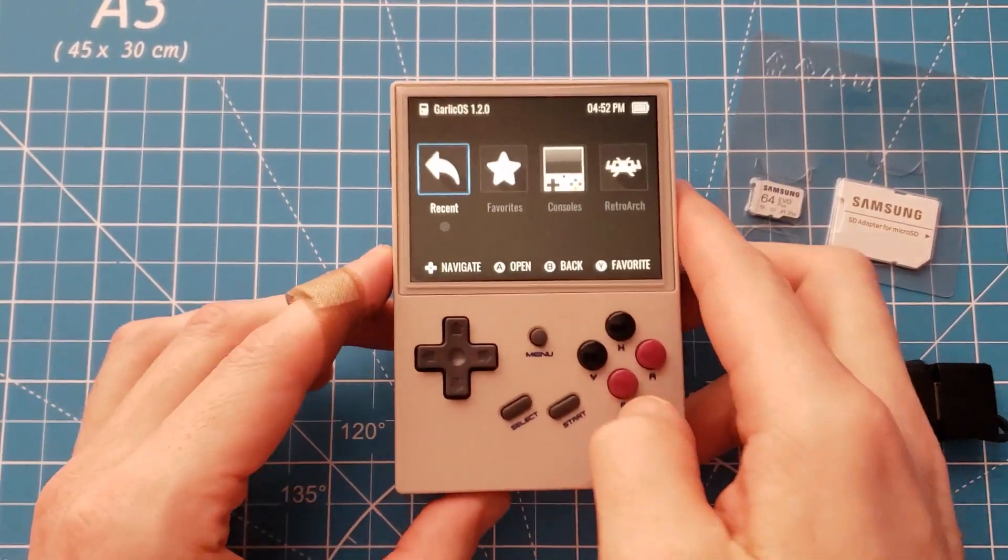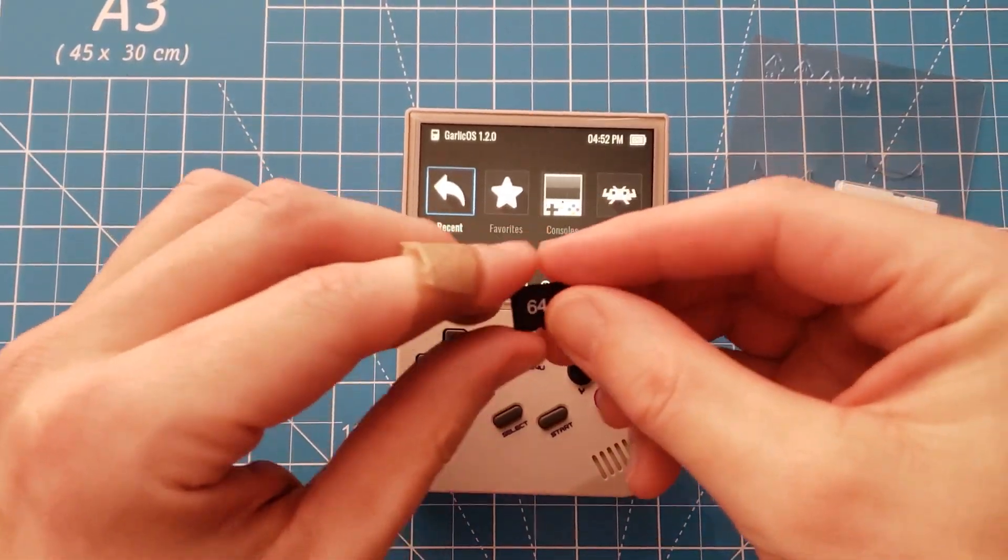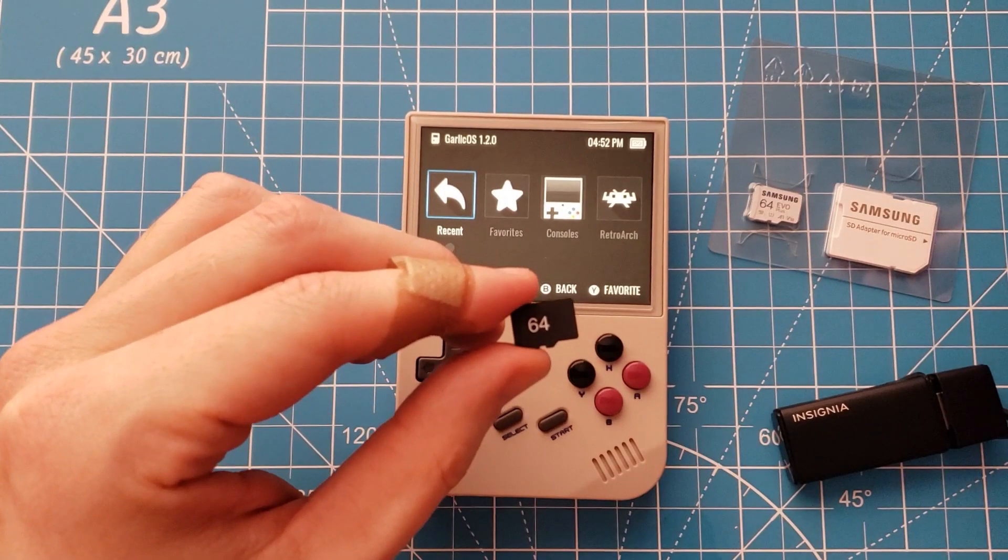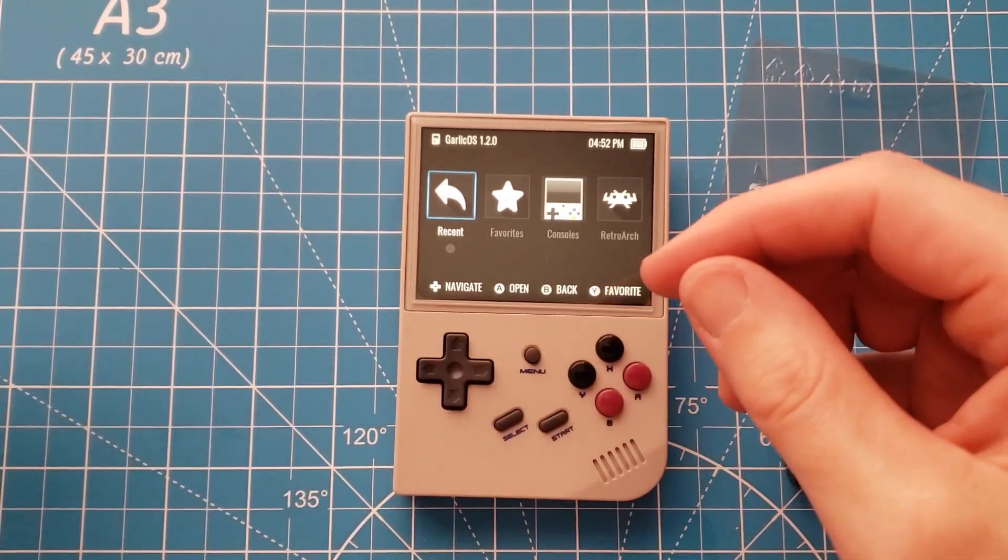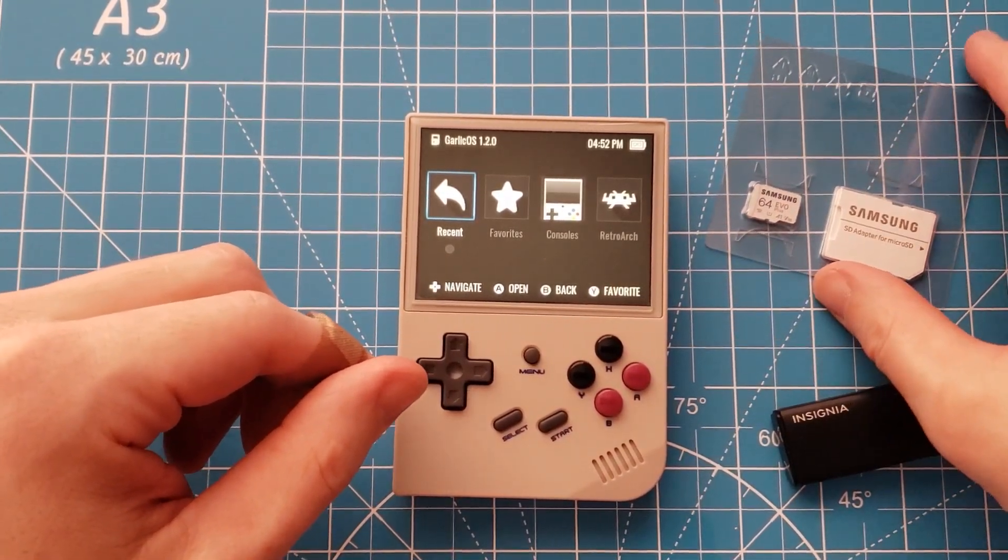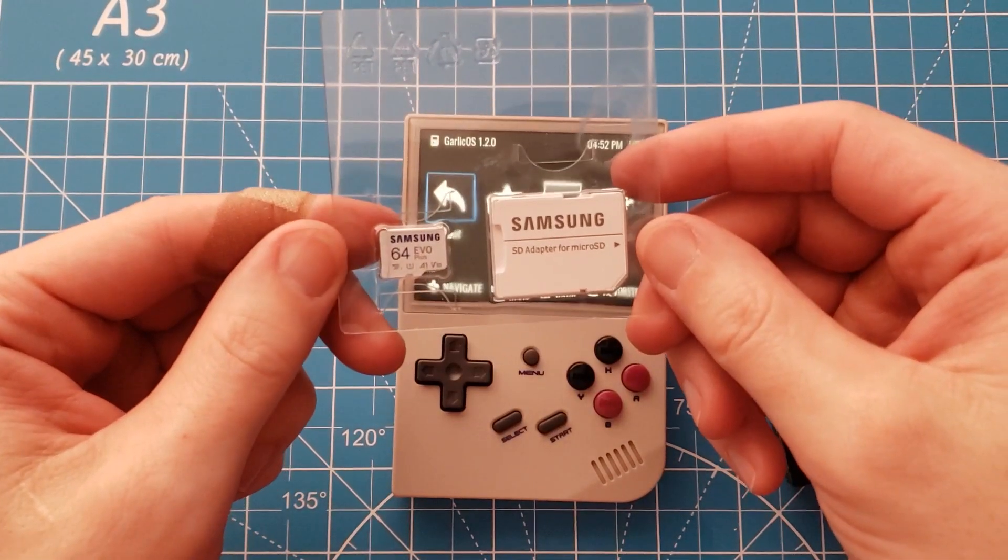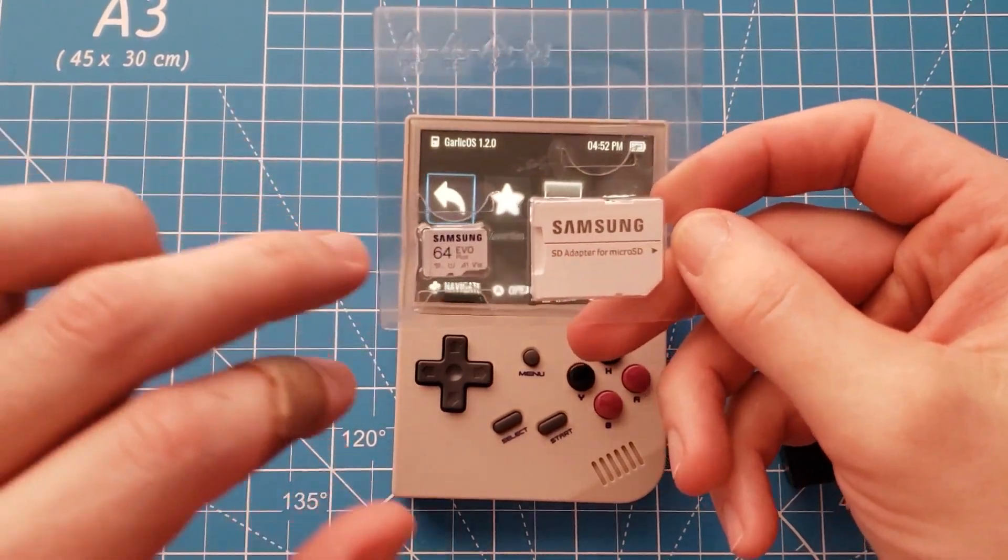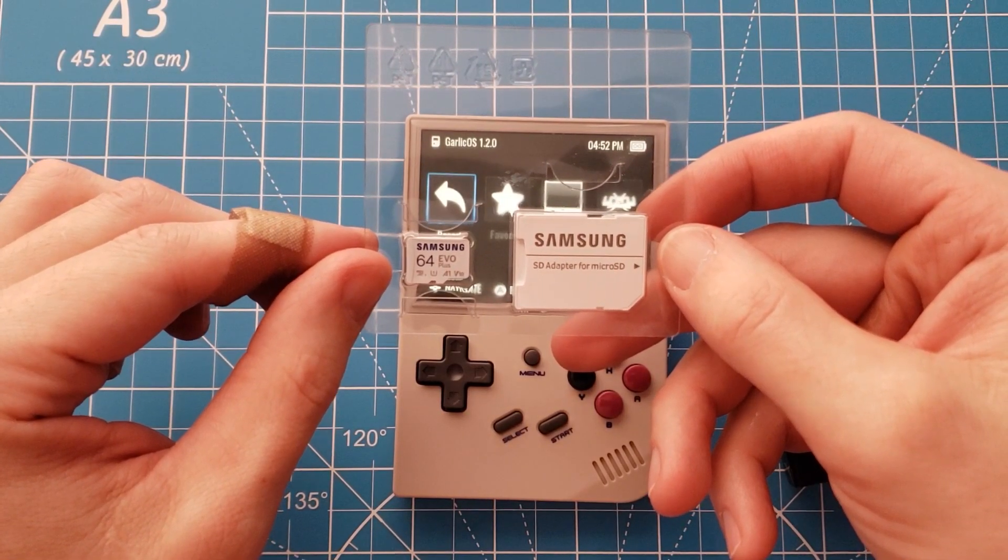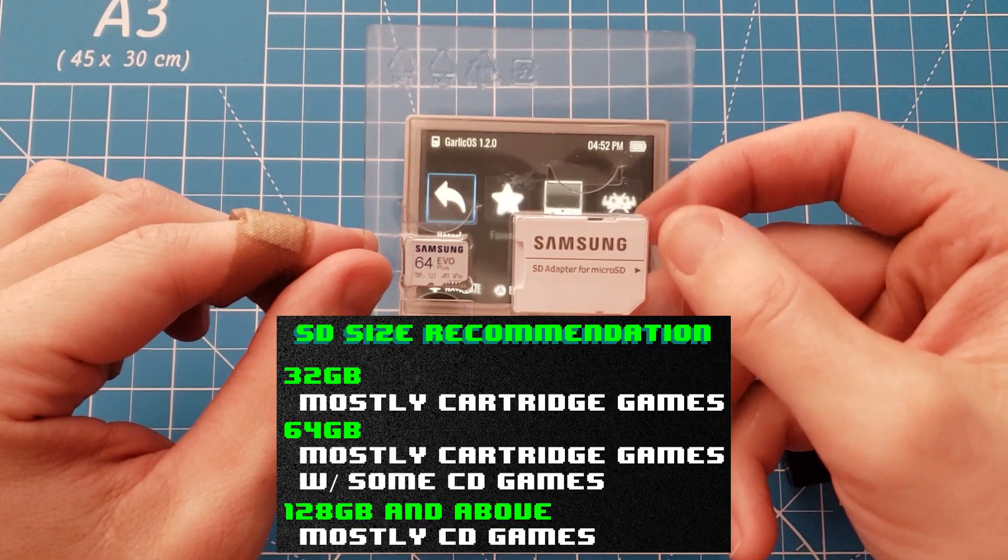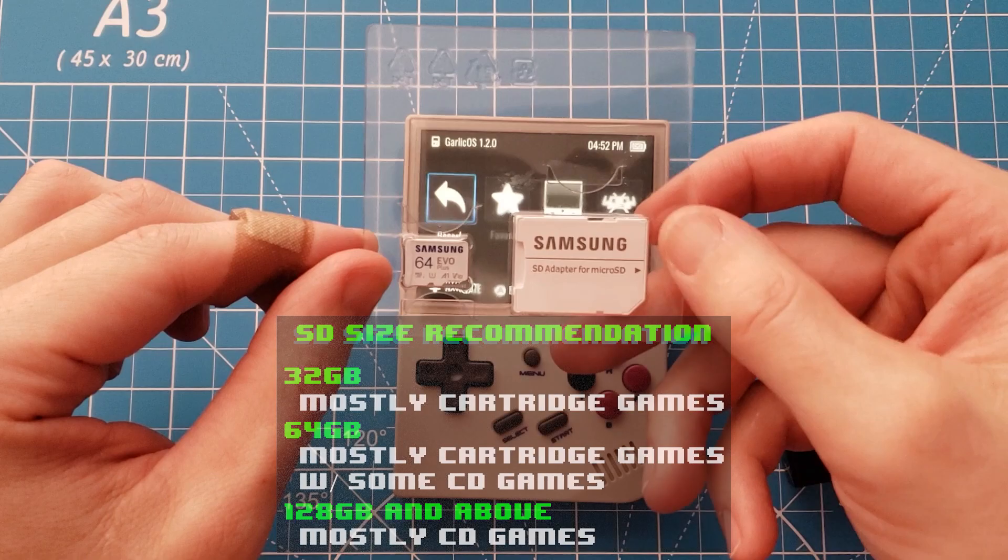For this tutorial you will need an SD card to go along with your Anbernic RG35XX. I don't recommend the ones that come with the system. They're cheap generic ones that tend to fail, so instead I would encourage you to invest in a name brand card. I'll be using a Samsung. SanDisk is another popular model and I'll be using a 64 gig card because I don't plan on using very large ROM file sizes. But if you're going to be installing a lot of CD based games like PlayStation, then you might want to invest in a bigger card.